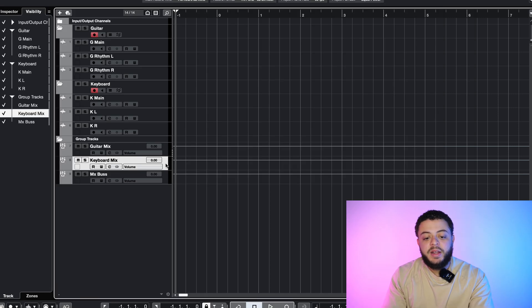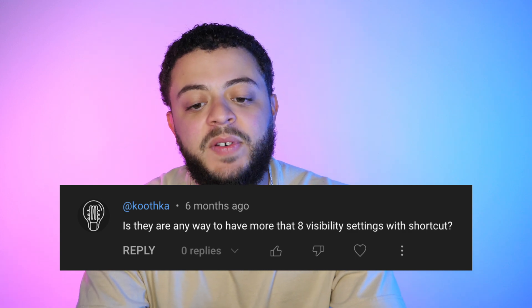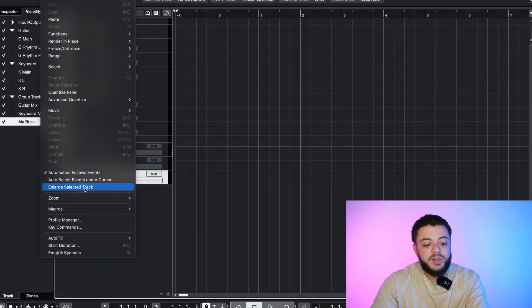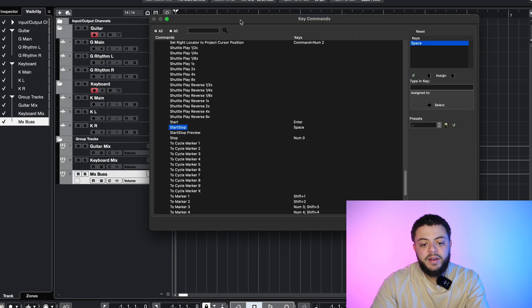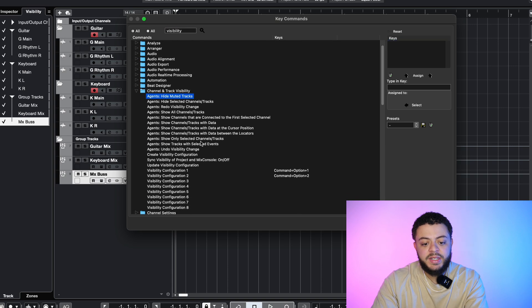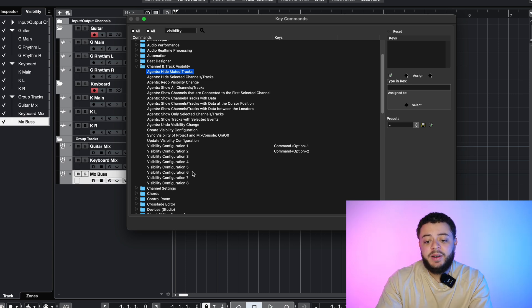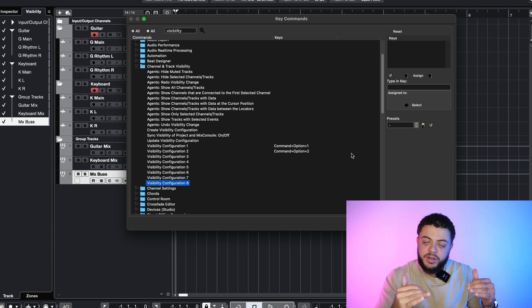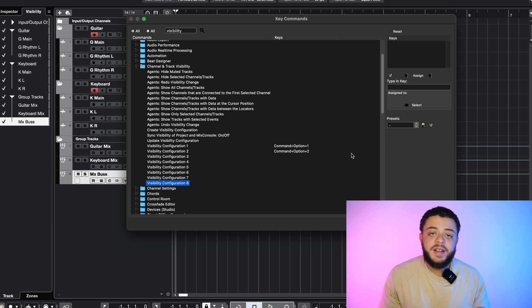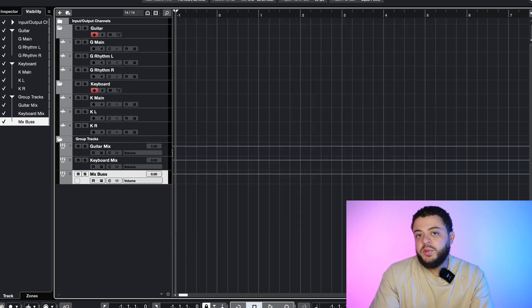So I hope that was a good explanation on how I use groups and submixes. Question number two is by Kuthka, and he's asking: is there any way to have more than eight visibility settings with a shortcut? The answer to that question is no. Let's go ahead and take a look at Cubase and see what we have in our shortcut menu. If we go into edit and go down to key commands and type in visibility, you're going to see that we have only eight visibility configurations that we can attach a shortcut to. There's no way to add another configuration.